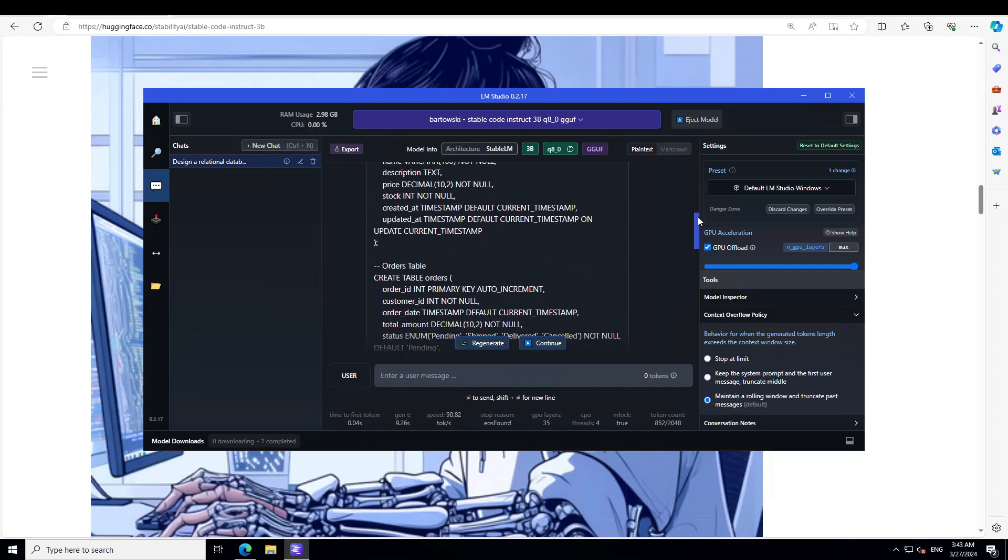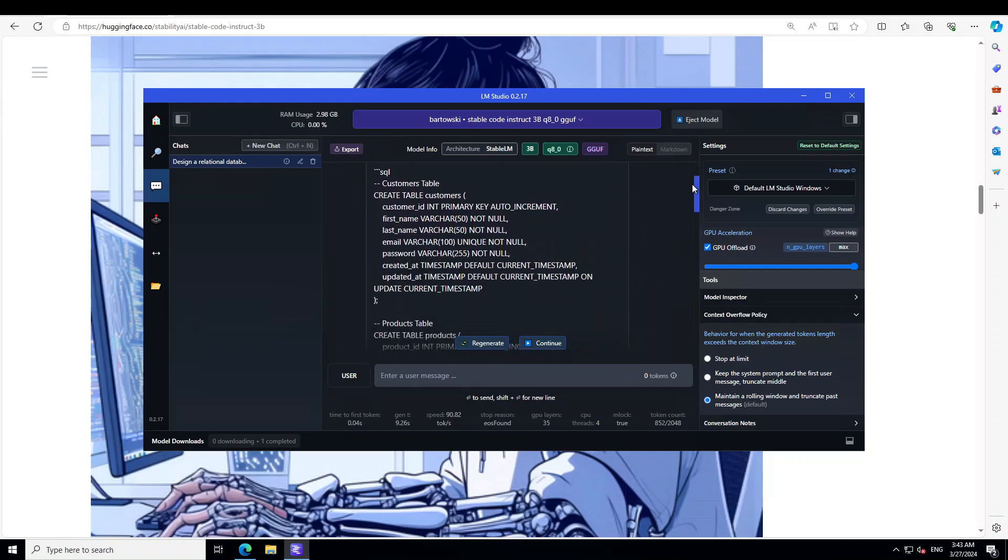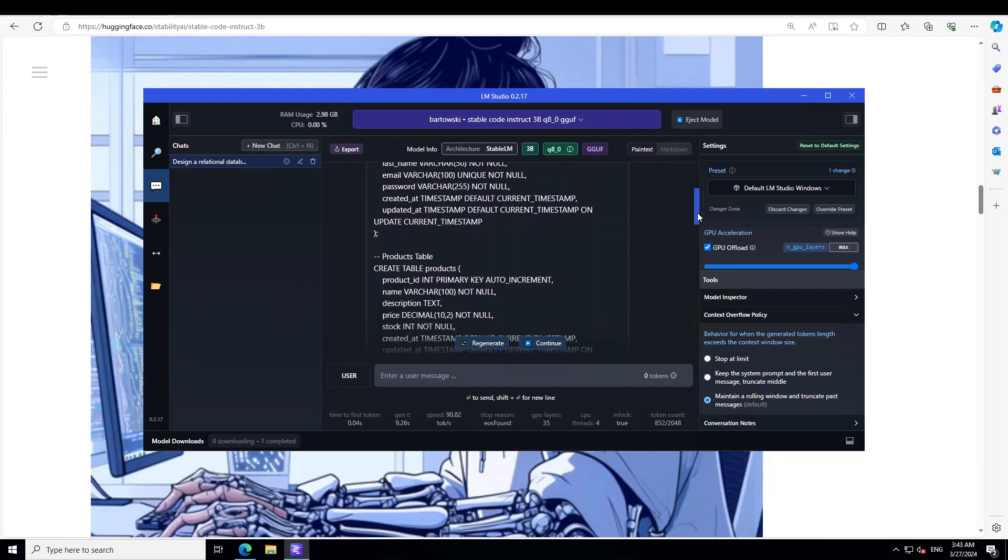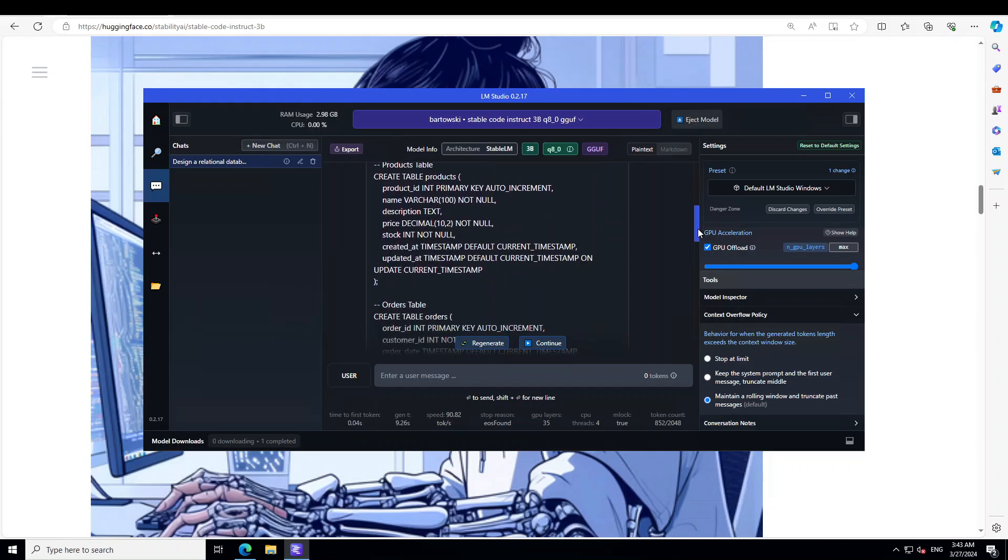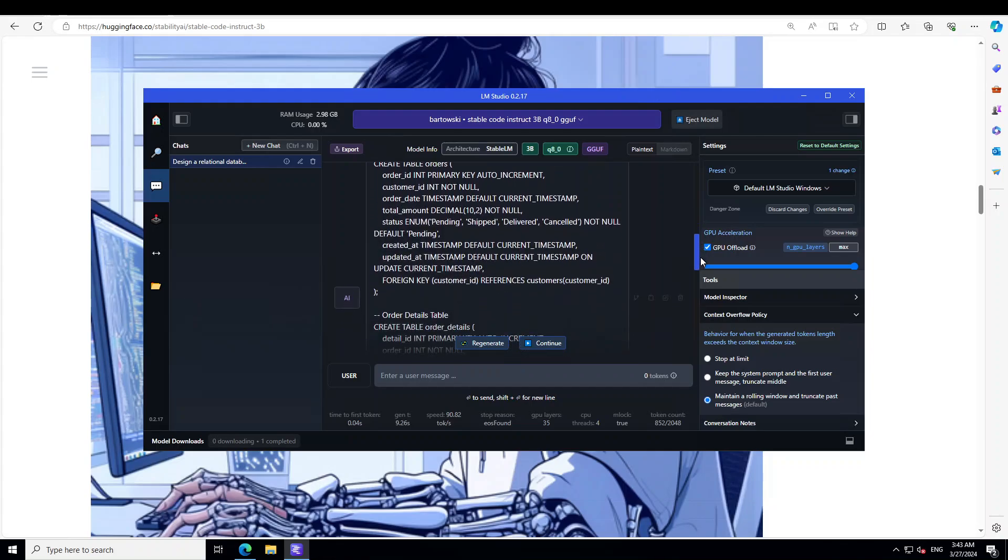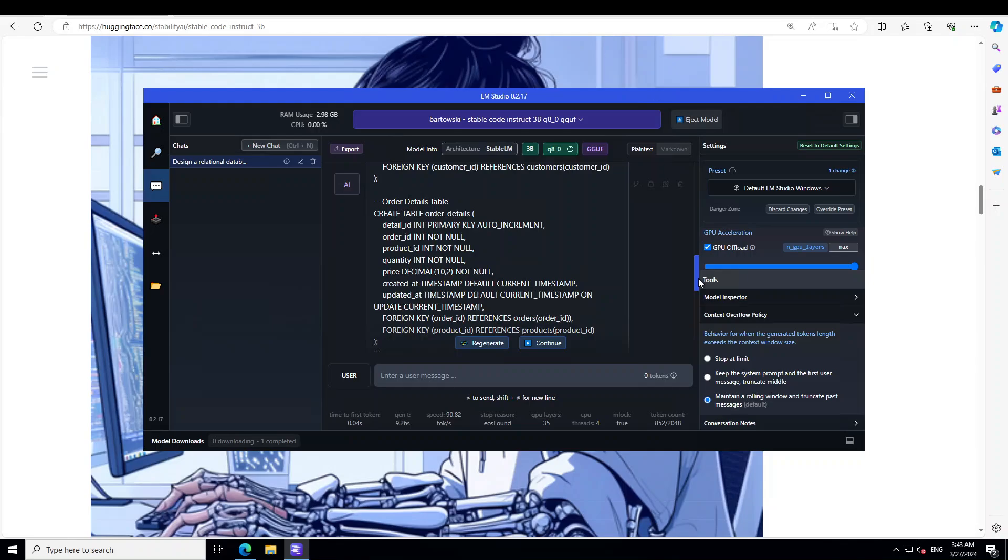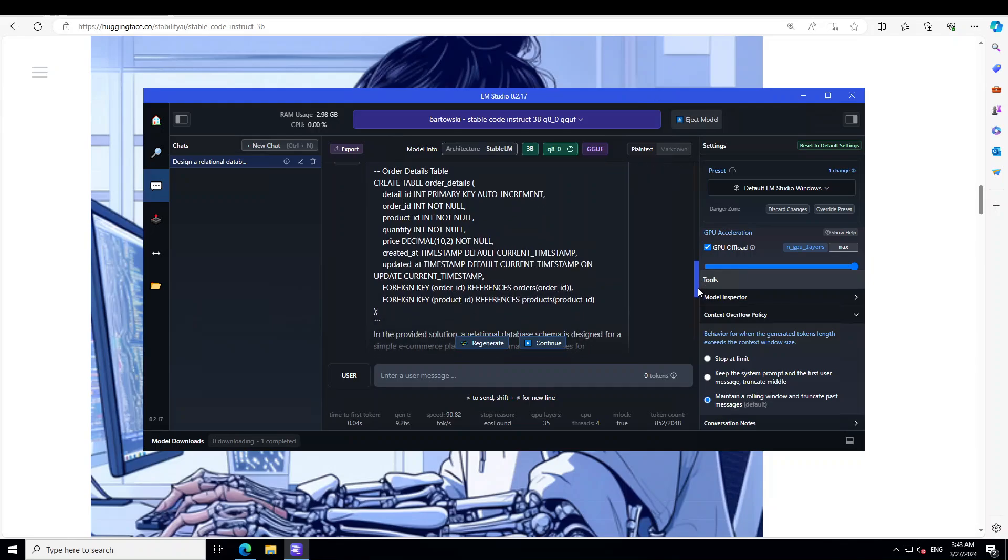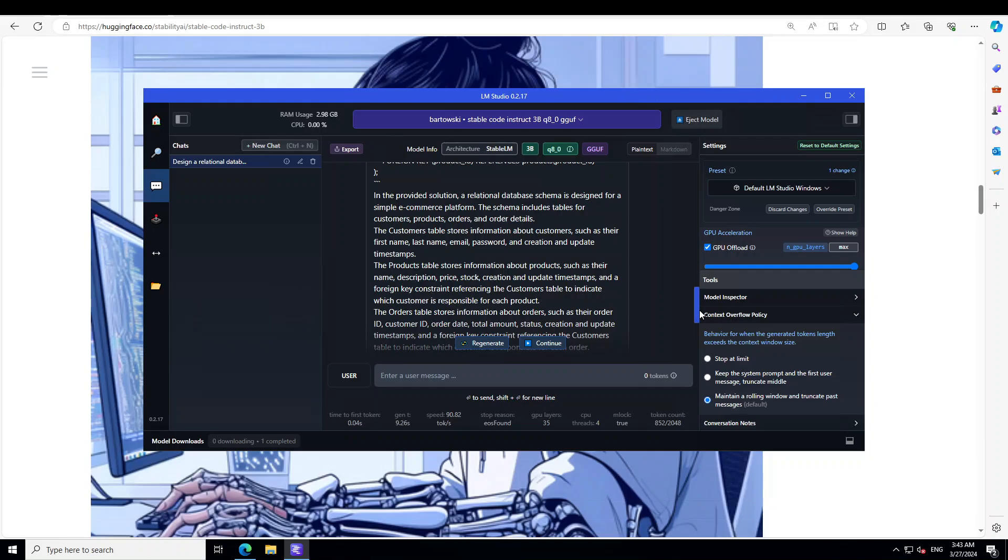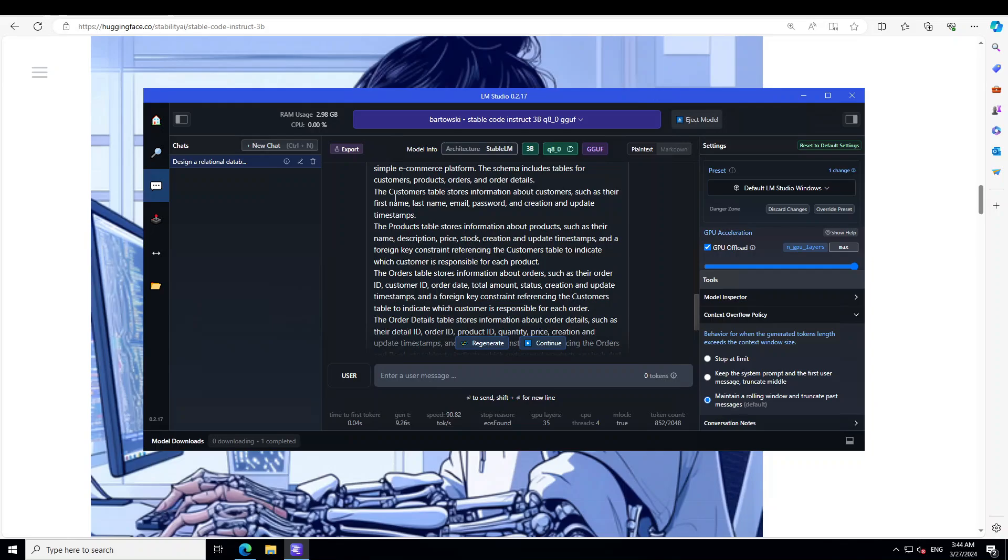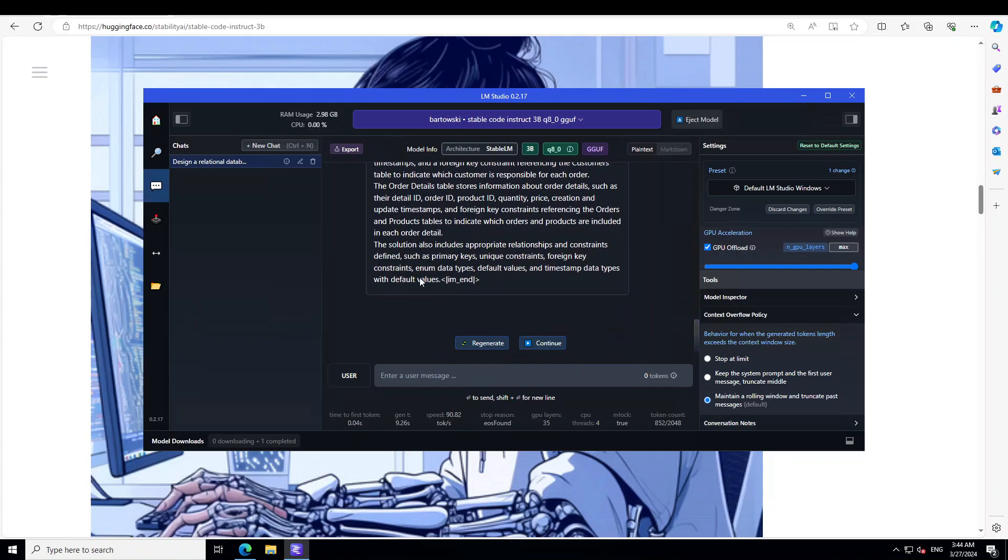Oh wow! Not only has it generated it, it has also given us a synopsis. Let me scroll up quickly. This is where it started. First, there's a customer table, and you can see the customer table is there with the primary key with auto-increment, very nice, and all the schemas. Then the product table with a foreign key as you can see there, and then the orders table again with foreign key, primary key, and all the constraints perfectly written. And then also at the end, it's saying in the provided solution relational database schema for simple e-commerce, it's giving us the detail about customers, products, orders, and all the information is there, and also includes the appropriate relationships and constraints. Amazing stuff! It passes with flying colors. Love it!